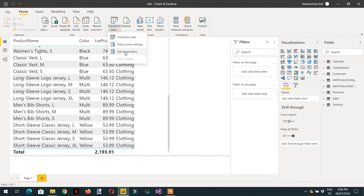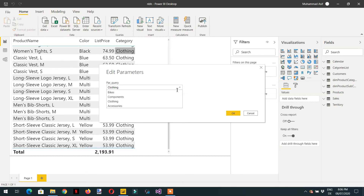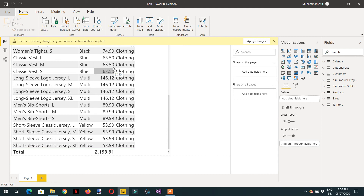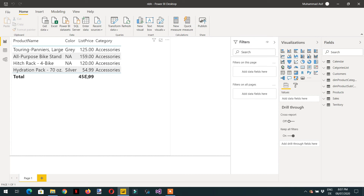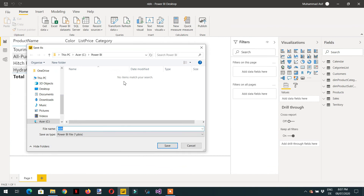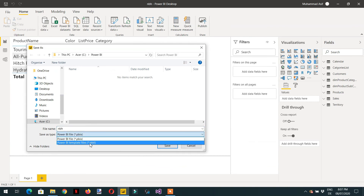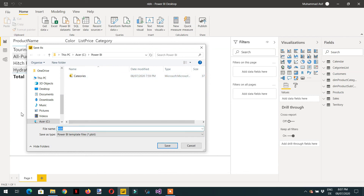Now with Edit Parameter, you can see both parameters — clothing category and unit price. You can set the category to Accessories and the price to 50 to filter items greater than 50. After applying changes, you see accessories priced greater than 50. You can use multiple parameters together. Now let's save this file as a Power BI template — name it 'parameters_categories'.